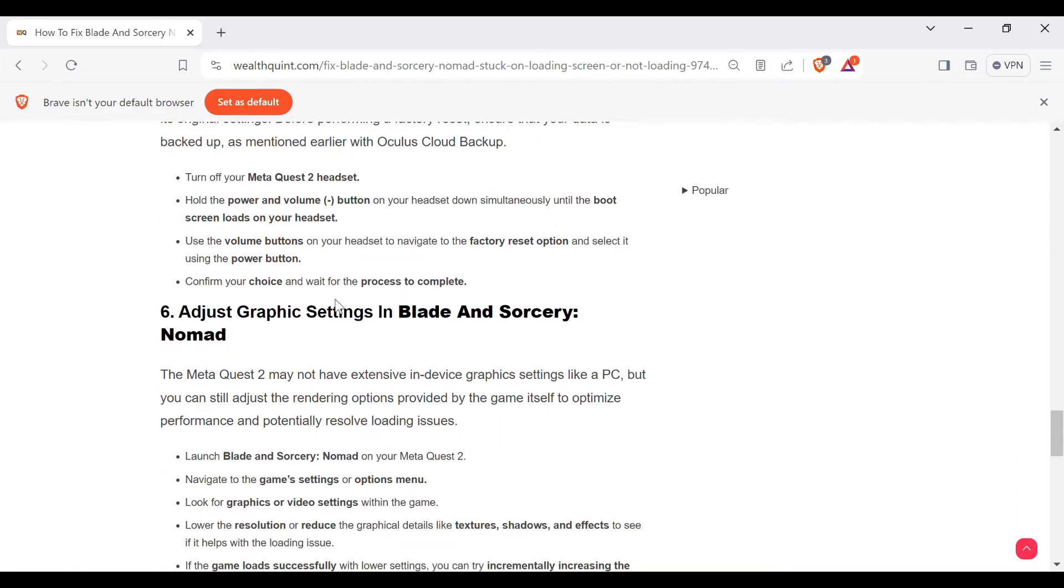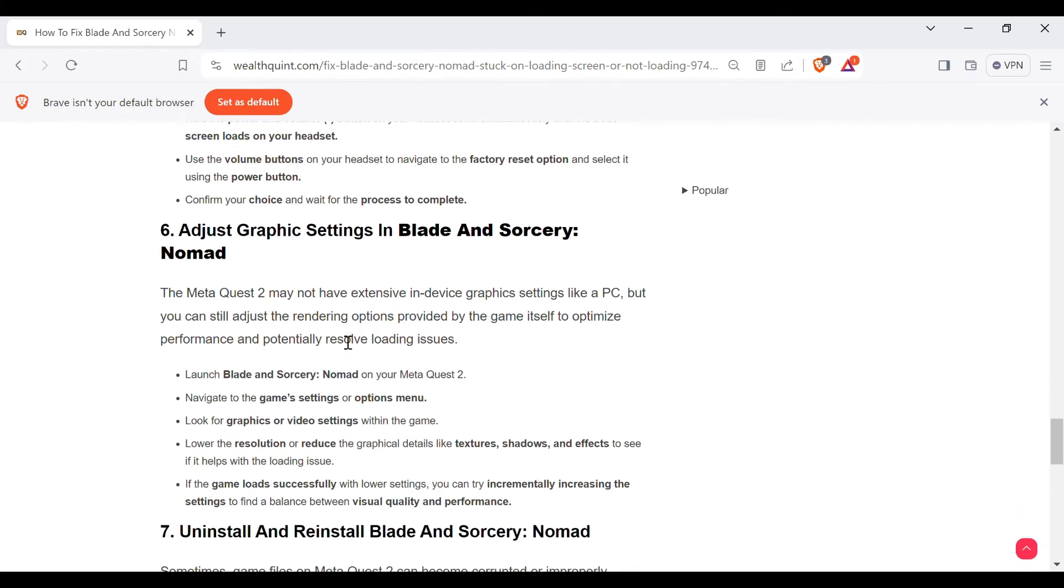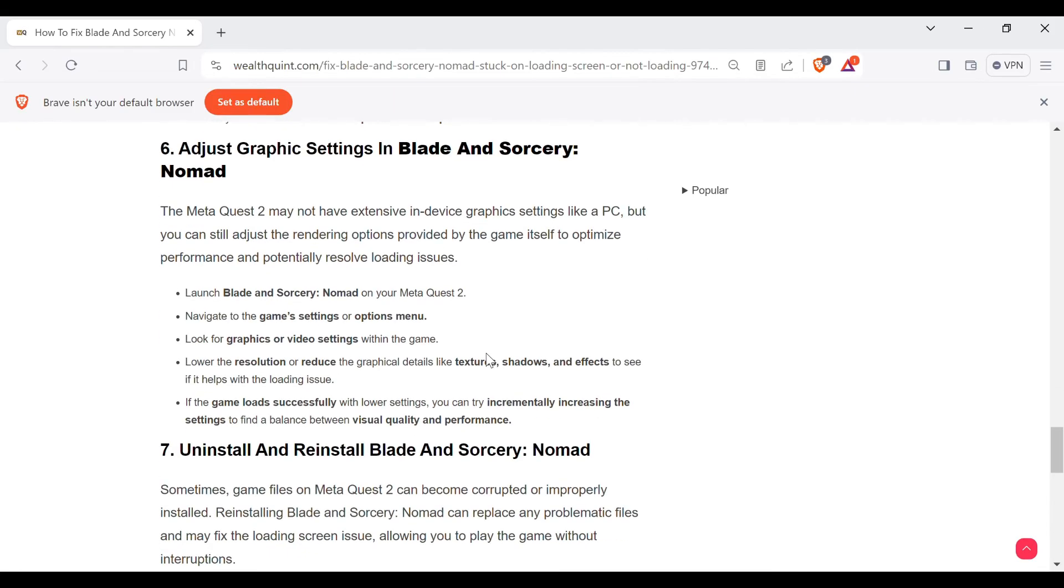Sixth method is adjust graphic settings in Blade and Sorcery: Nomad. The Meta Quest 2 may not have extensive in-device graphic settings like a PC, but you can still adjust the rendering options provided by the game itself to optimize performance and potentially resolve loading issues.